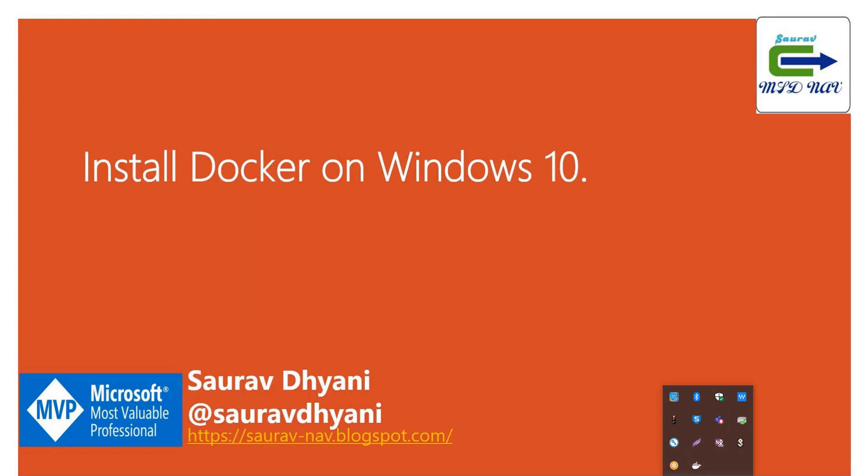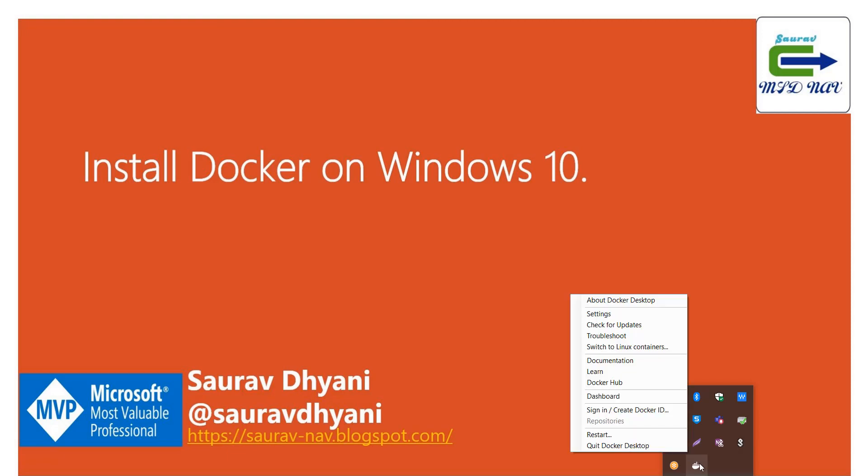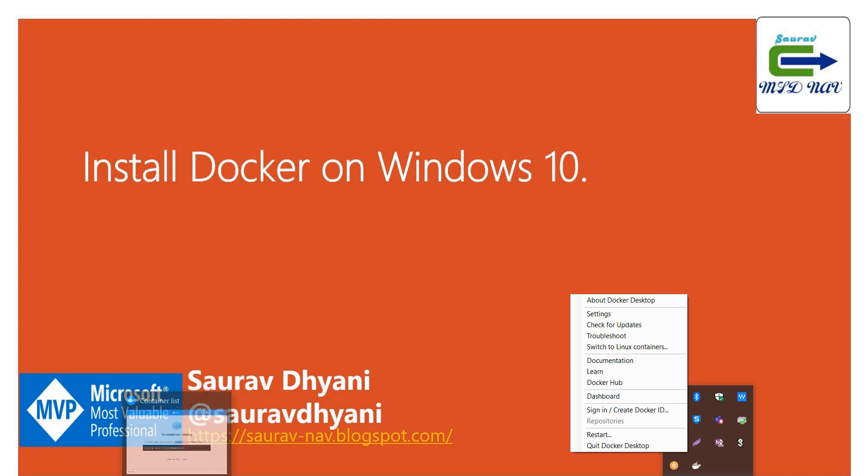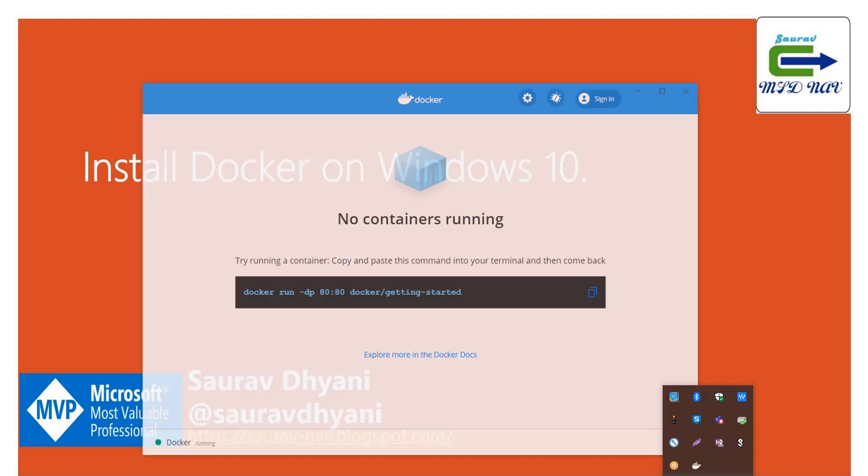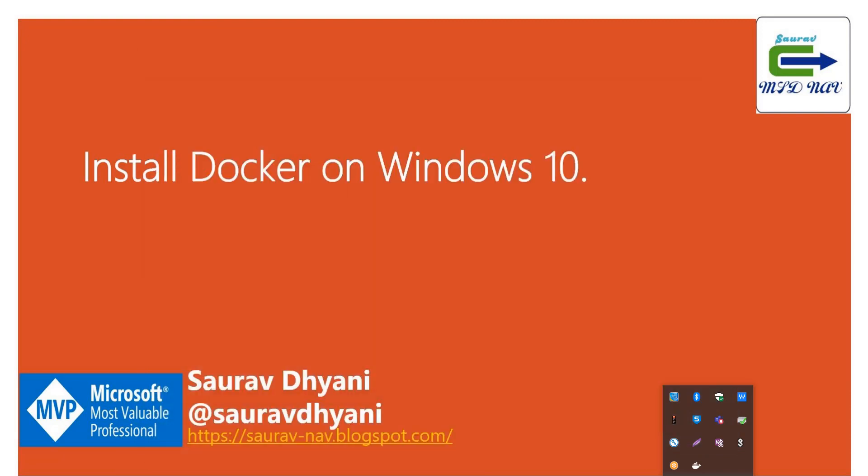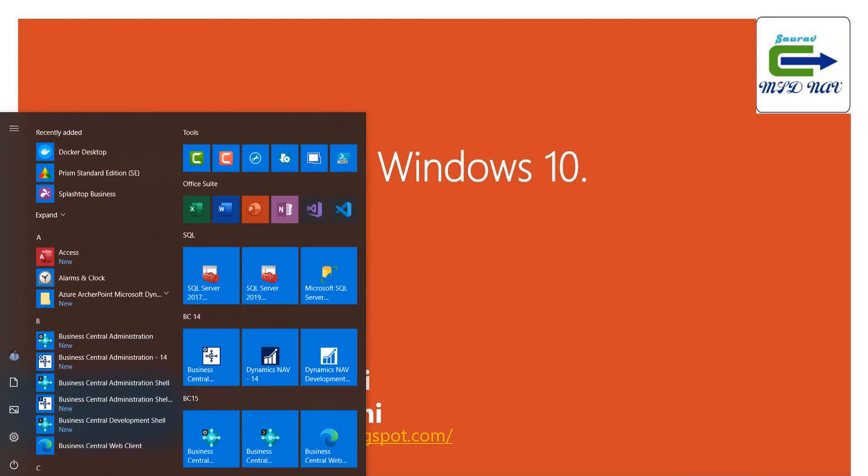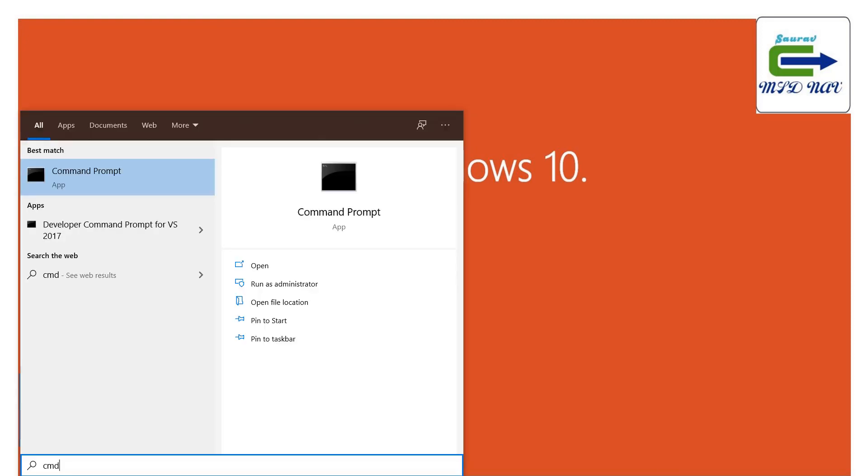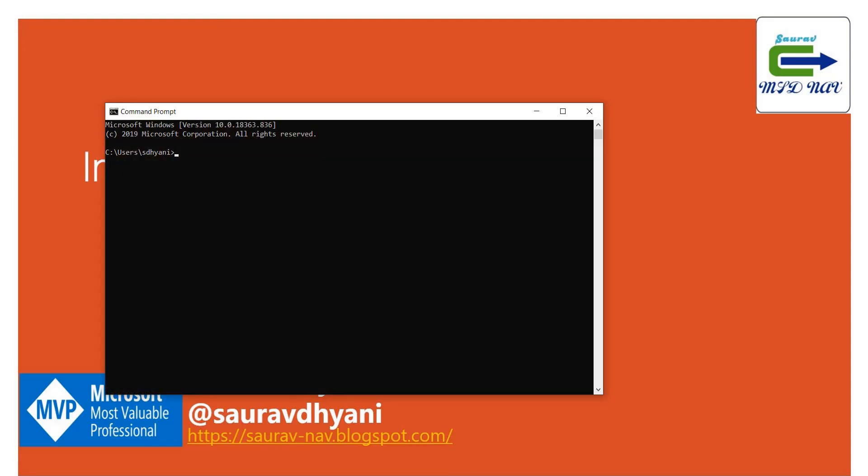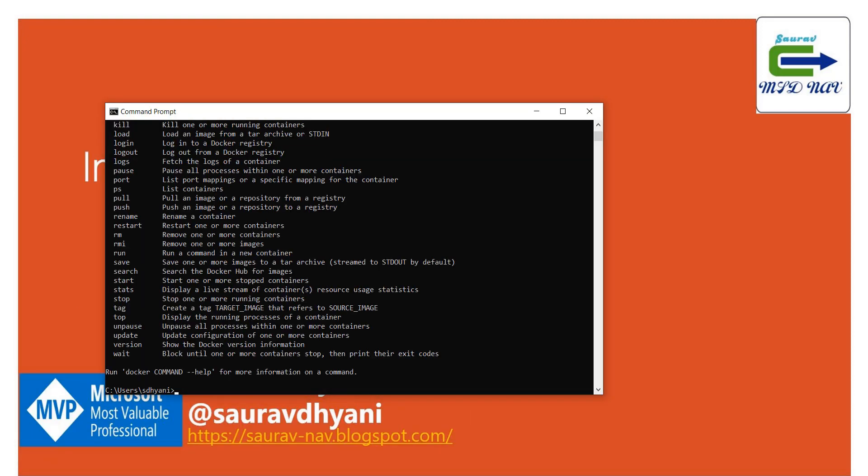The switch was successfully completed and you can confirm it. When you right-click on it, it will say switch to Linux containers, so now we are kind of ready to start working with Docker. How you can check that Docker is ready, we'll see now. Just to verify the installed components, you can open your command prompt.